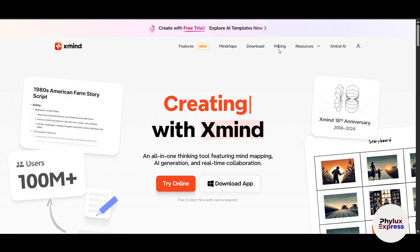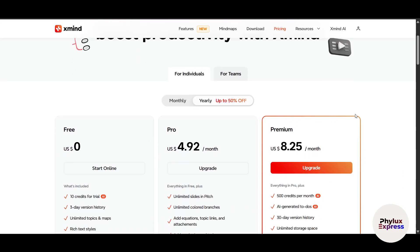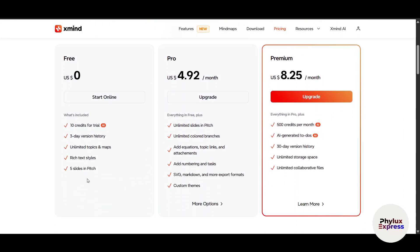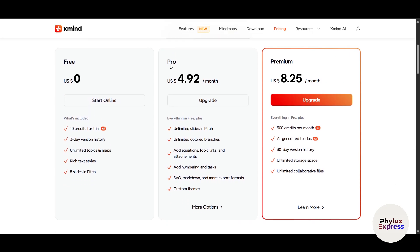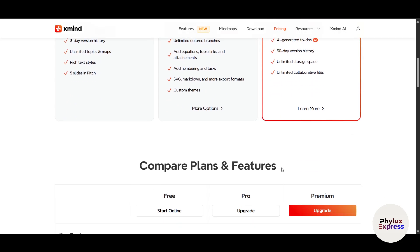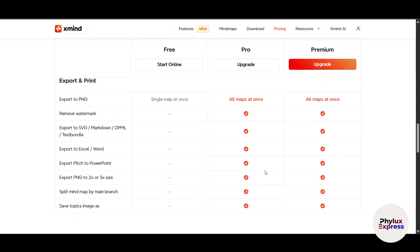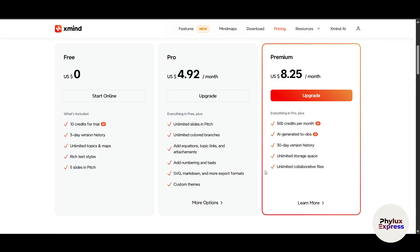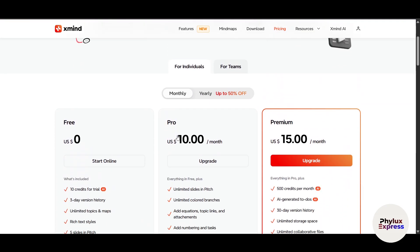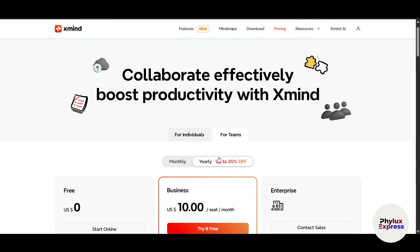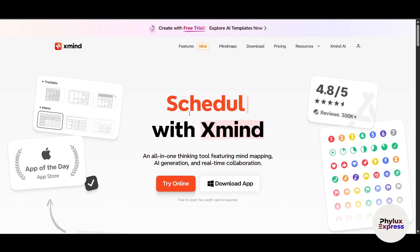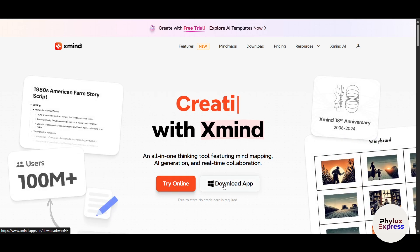Let's talk about pricing, as it will play a major role. It gives you a 3-tier plan. The first is free, which is completely free, but it gives you 10 credits for trial AI features and 3 days version history. Because it's free, it has limited features. The second plan is Pro and there's a third one that is Premium. You can pause the video and compare each plan on the website. Monthly billing is slightly more expensive and you can also buy it for your team. There are two options: try online and download the application.